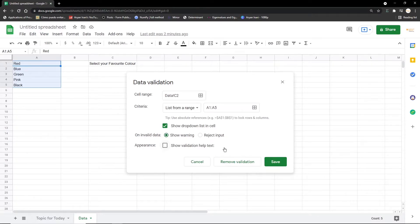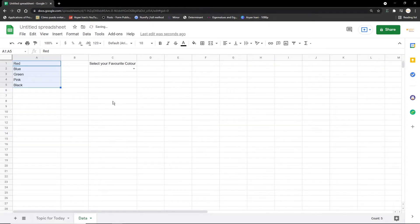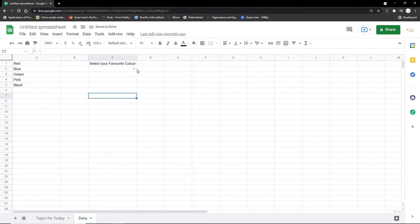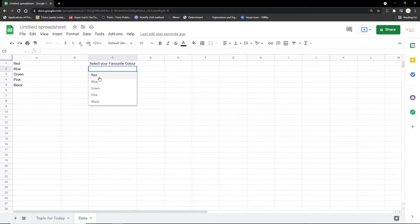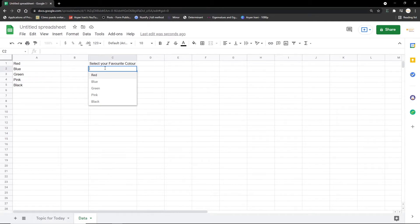Appearance show validation help text is not required—if you want you can just click on the checkbox and tick. Now we have added the dropdown and we have checked out the features. Let's just go ahead and click Save. And here you can see on clicking Save, the dropdown has successfully been added to the sheet. Now let's check it out.